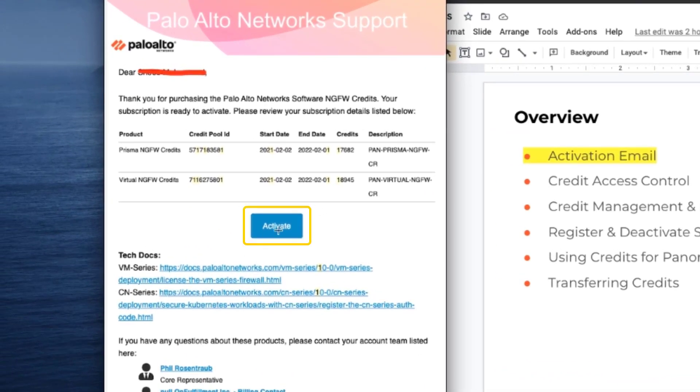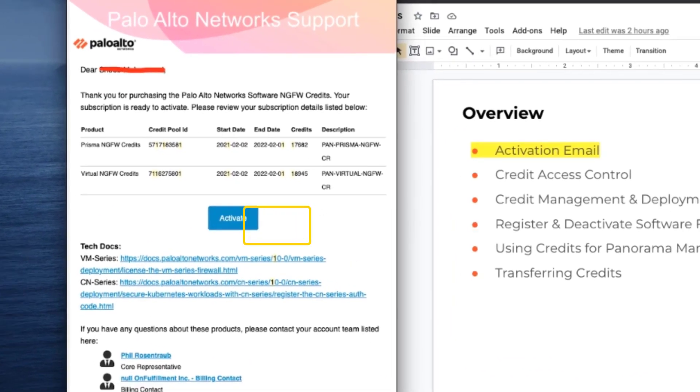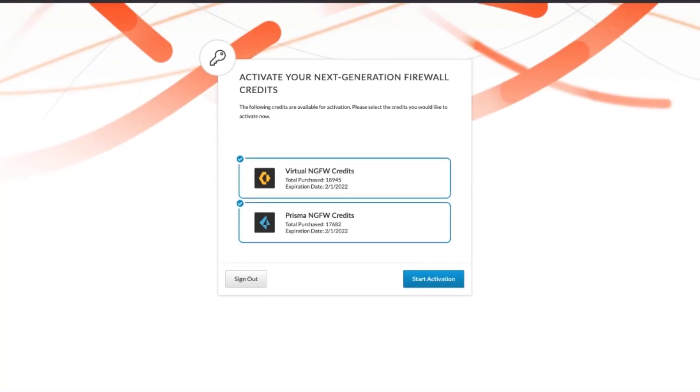You would click on the activation button, and it will open up a new browser, and you will see the credits that you have purchased. In this scenario, we have purchased Virtual NGFW Credits, as well as Prisma NGFW Credits.